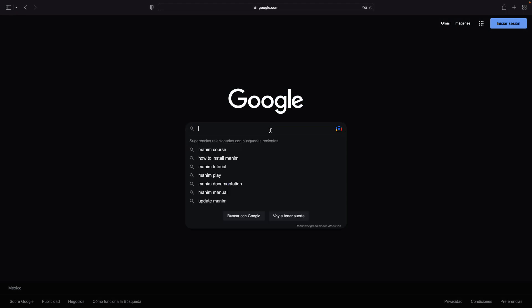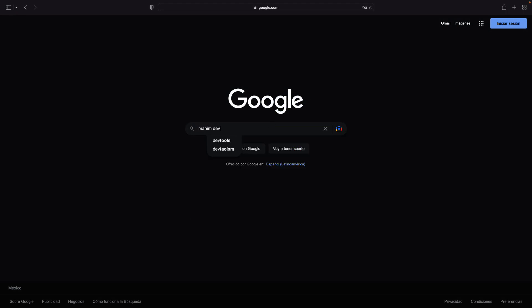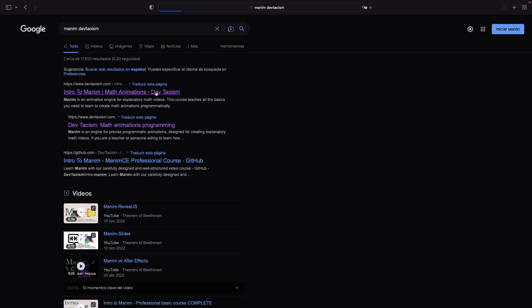As a special offer, I remind you that you can buy my two professional Manim courses for only $50, that is, the basic and intermediate course.